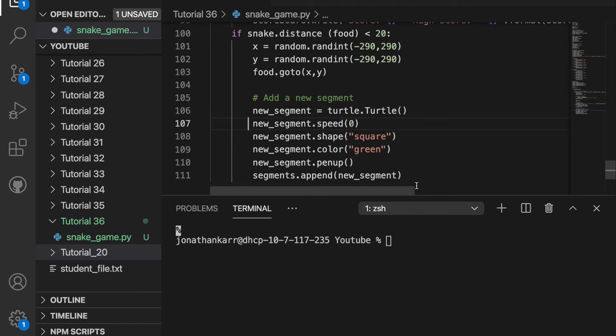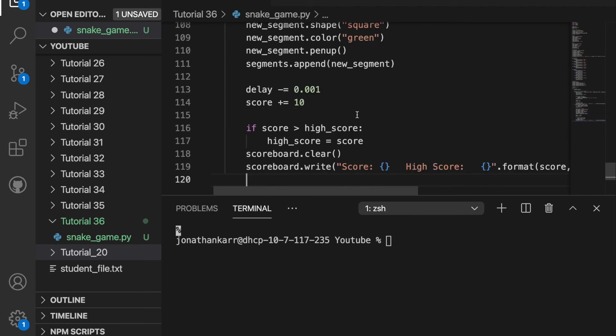So it's going to reset the food to a random place on the board and then it's going to add a new segment to the snake. It's then going to shorten the delay, update the score by 10. If the score is greater than the high score it's going to set the high score equal to the current score and it's going to update the scoreboard.